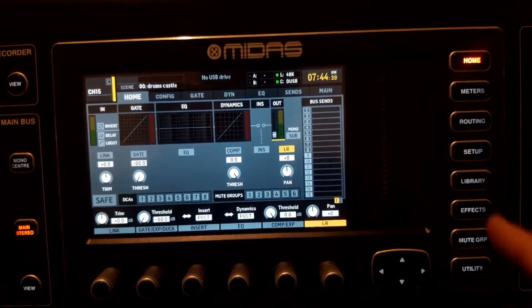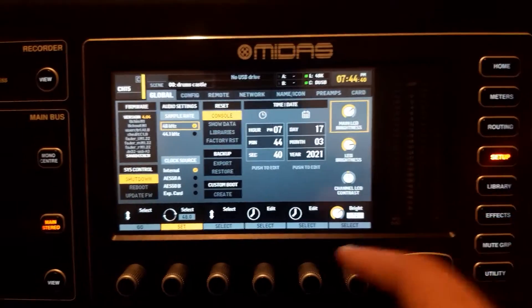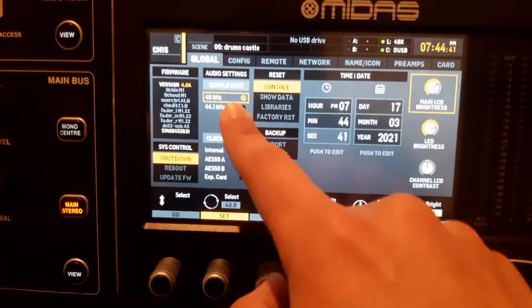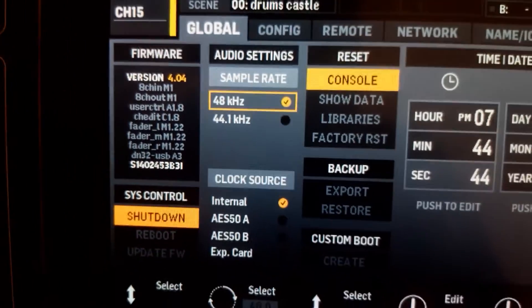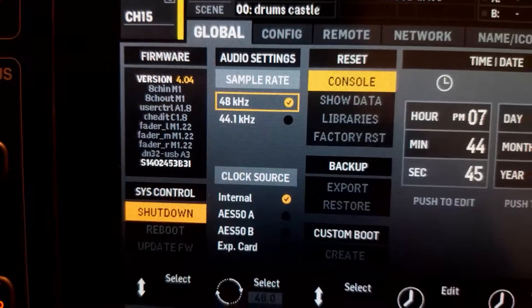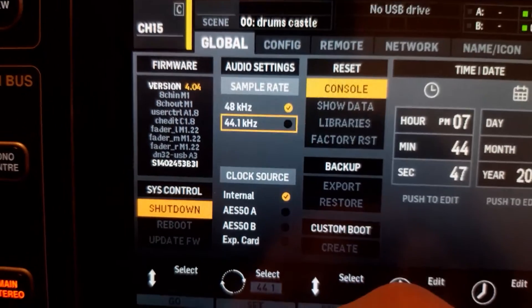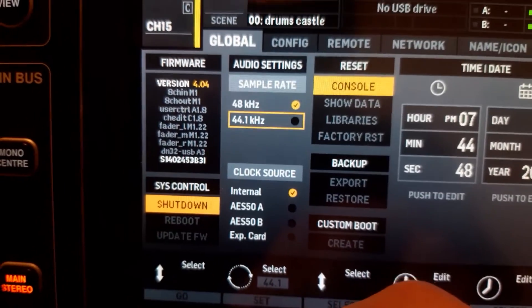Before we start recording, make sure that the project file and the console are running at the same sample rate — this is very important, or else the recording will be basically unusable. Go to setup and check the sample rate. If it's 48 kHz, create your project in 48 kHz. If it's 44.1, create your project in 44.1.